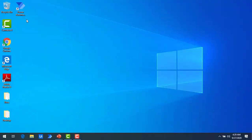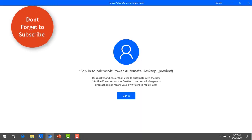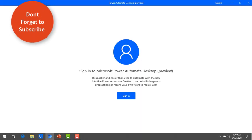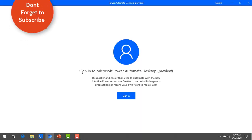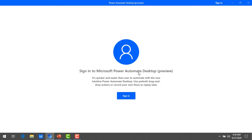Let's open the Power Automate Desktop Application by double clicking on it. First of all we need to provide our sign-in details. You can see the sign-in screen for Microsoft Power Automate Desktop. Click on sign-in to enter into Power Automate Desktop.